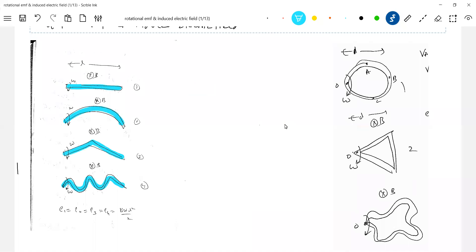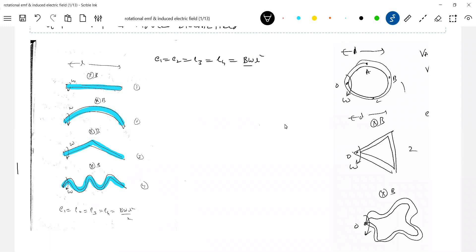We should go for effective length here. In all the cases, the EMF induced will be B times omega times the effective length squared divided by 2. You just have to find the effective length between the ends O and A. In all the cases, the effective length when you move from O to A will become equal to L - don't write pi r or something like that.